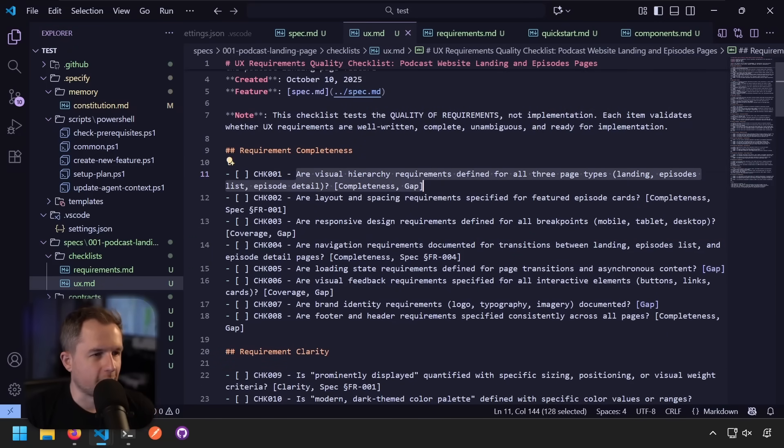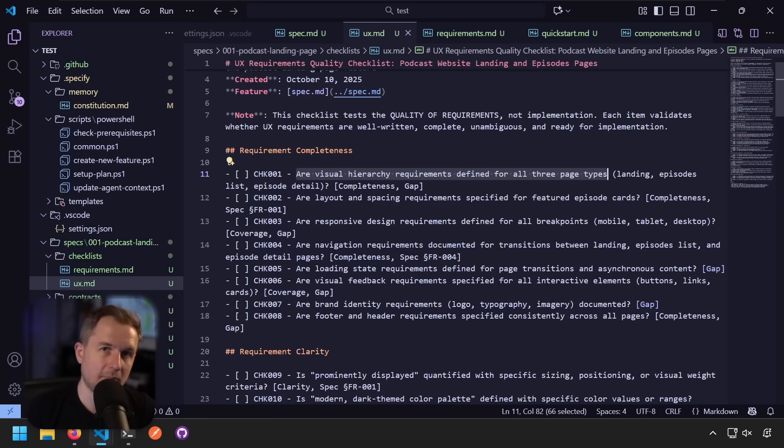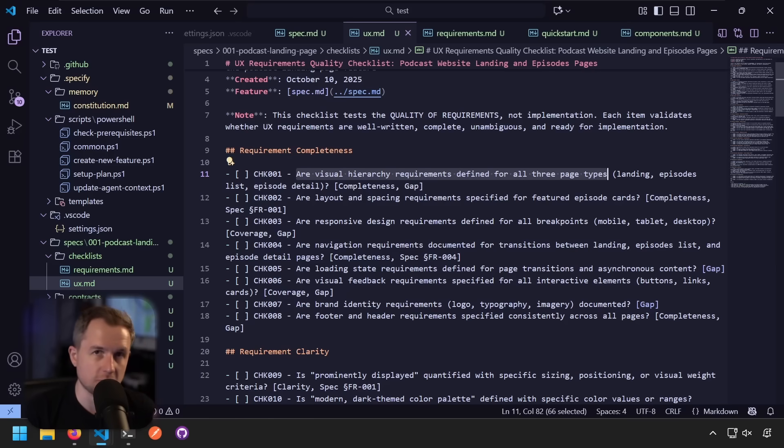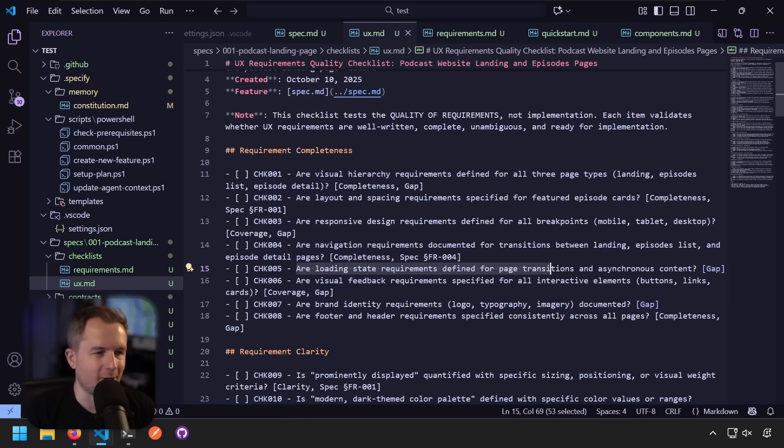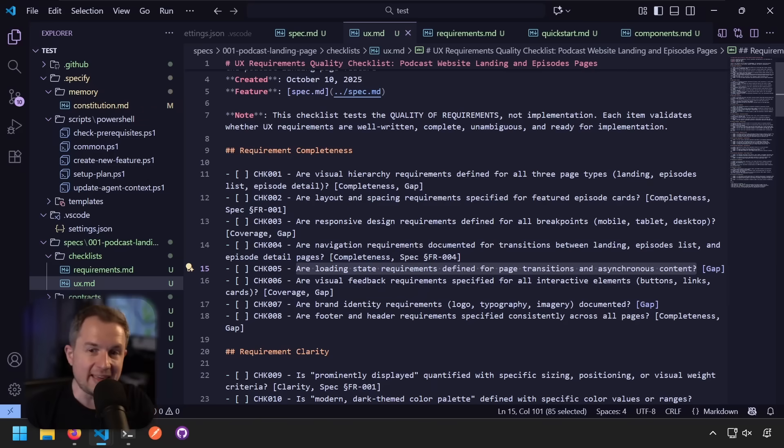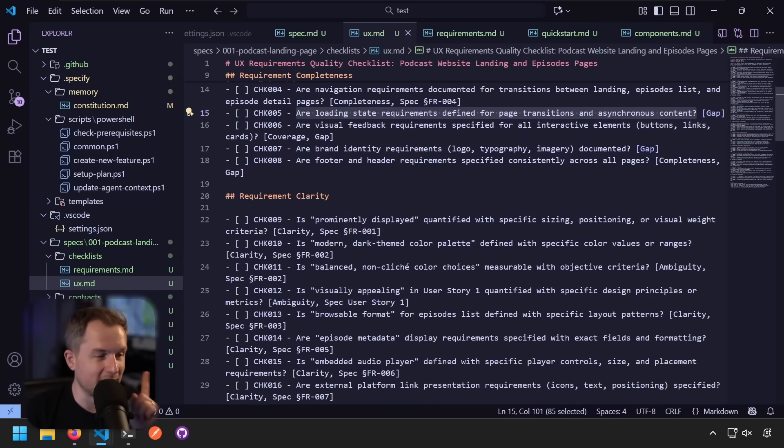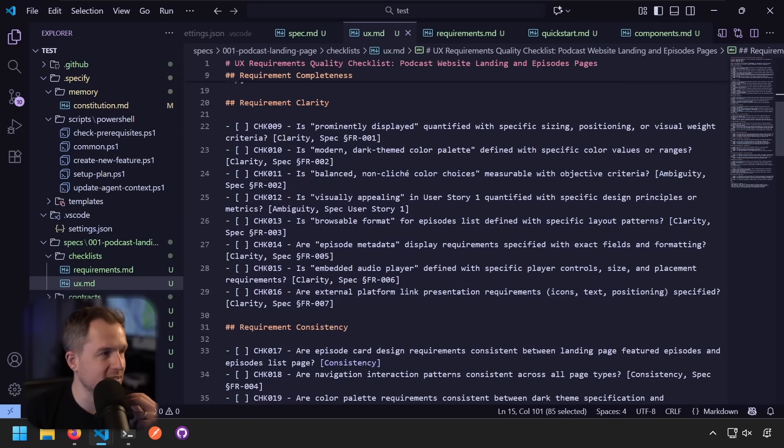And implied information is bad, because implied information means that the LLM starts guessing things instead of you explicitly specifying it. So that's a problem. Let's take a look here now at the UX checklist. So I'm going to keep the file. I'm going to go here and we're going to close this and close our terminal. And let's take a look here. So our visual hierarchy requirements defined for all three page types. Like this is not a technical implementation that's telling me how those should be built. It's actually asking if those are defined. Our loading state requirements defined for page transitions and asynchronous content.